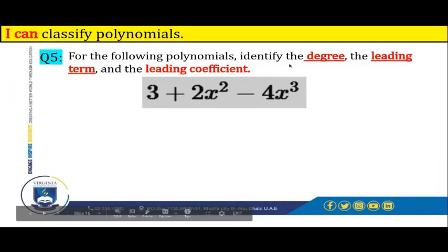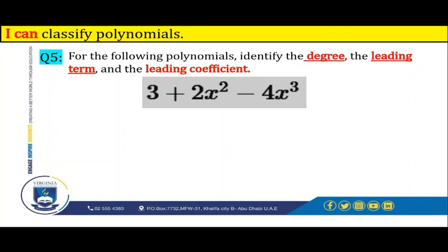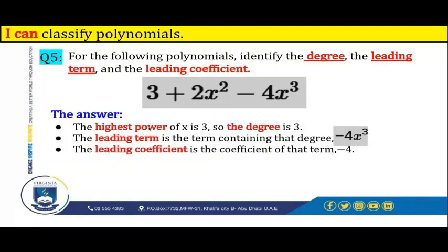For the following polynomial, identify the degree, the leading term, and the leading coefficient: 3 plus 2x to the power of 2 minus 4x to the power of 3. The degree is 3 because it's the highest power of x in this polynomial. So the highest power of x is 3, so it's the degree.